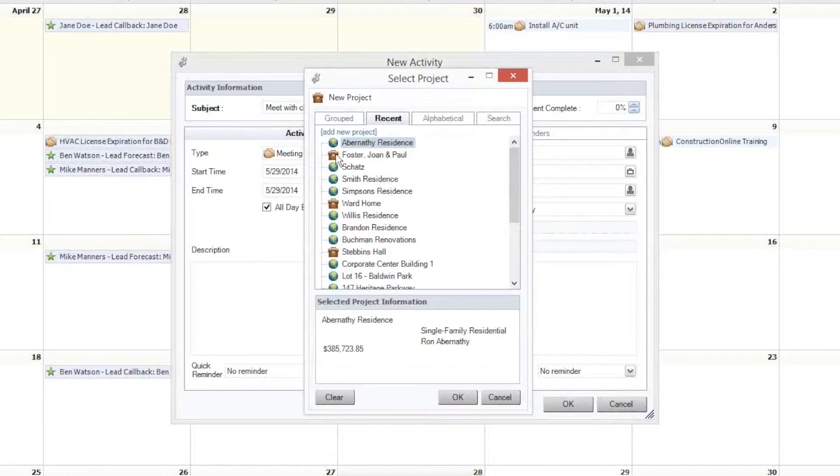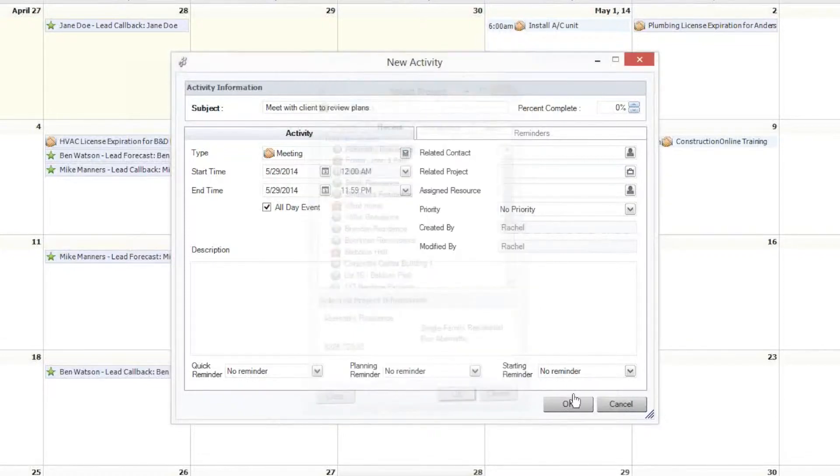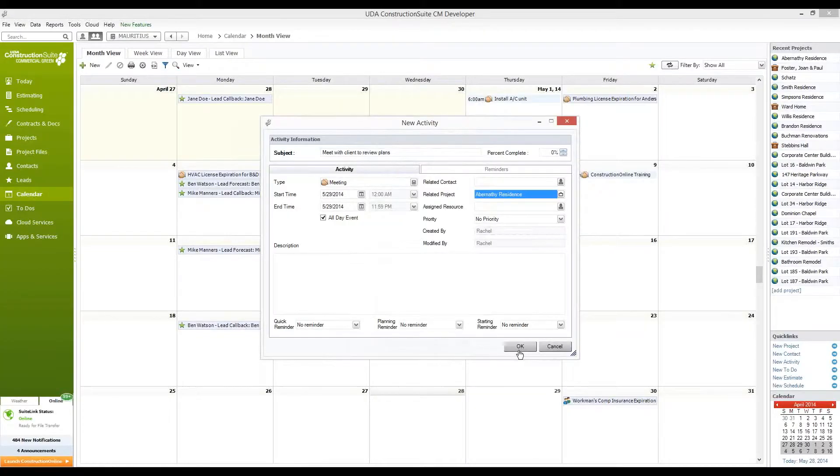We see that the colored globe directly next to the name denotes that this project is in Construction Suite and Construction Online as well. So we'll click OK there and create the activity, and we'll notice that it has been created here on the calendar view within Construction Suite.